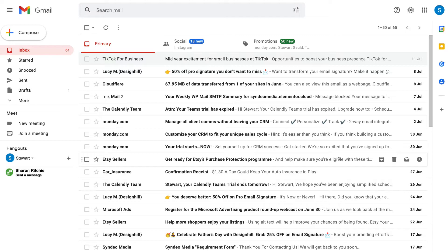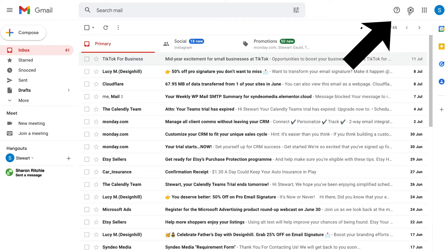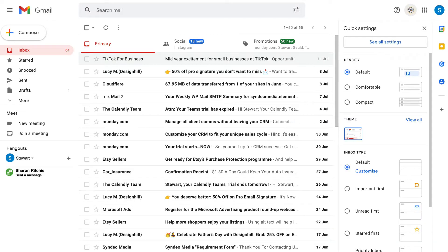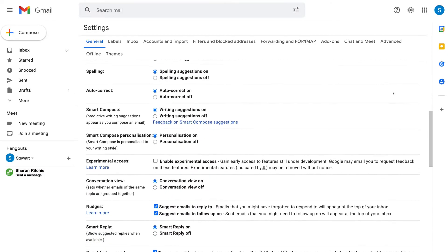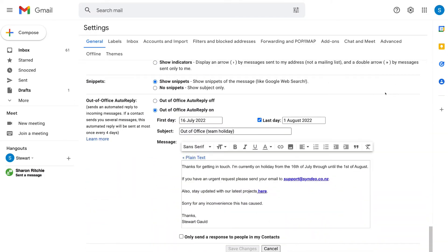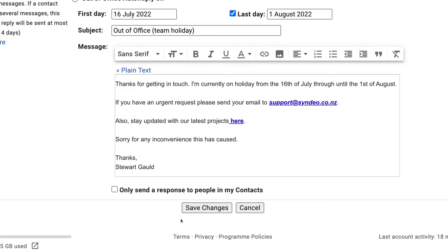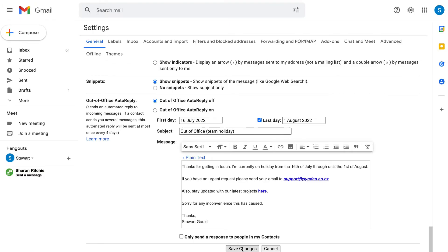Now, if you want to manually disable your auto reply, simply navigate back up to settings in the top right hand corner, then come down and click on 'See all settings,' scroll down to the bottom of your settings page, and click on 'Out of office auto reply off.' Simply hit 'Save changes' to disable your auto reply. And that is how you can simply set up auto replies in Gmail.